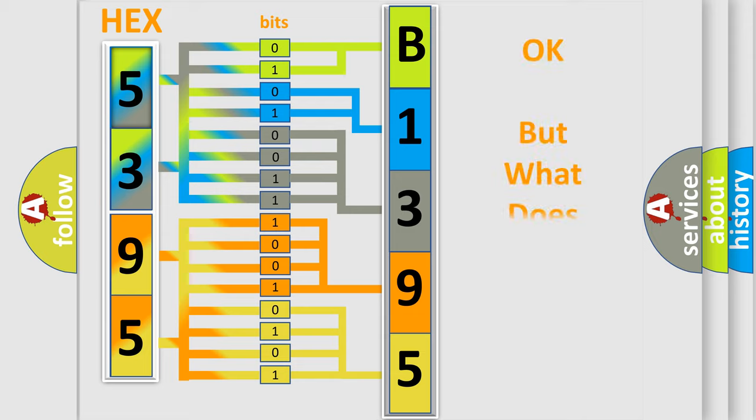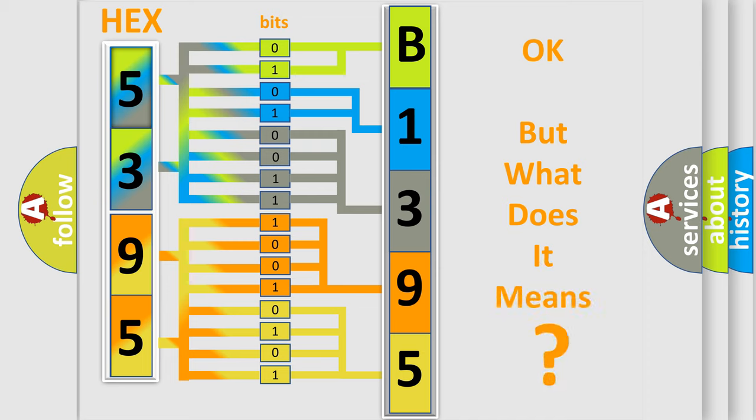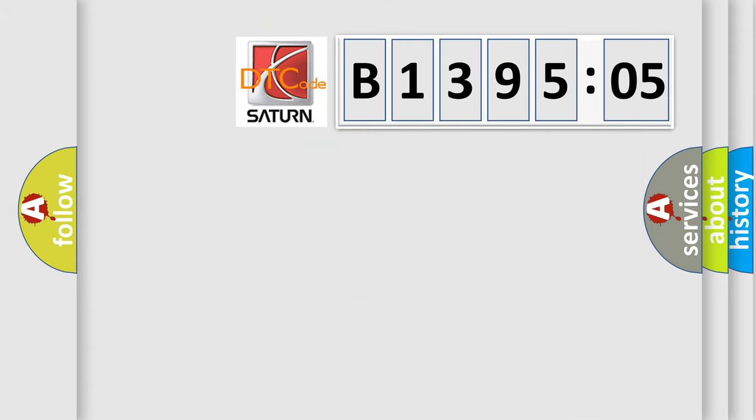The number itself does not make sense to us if we cannot assign information about what it actually expresses. So, what does the diagnostic trouble code B139505 interpret specifically for Saturn car manufacturer?